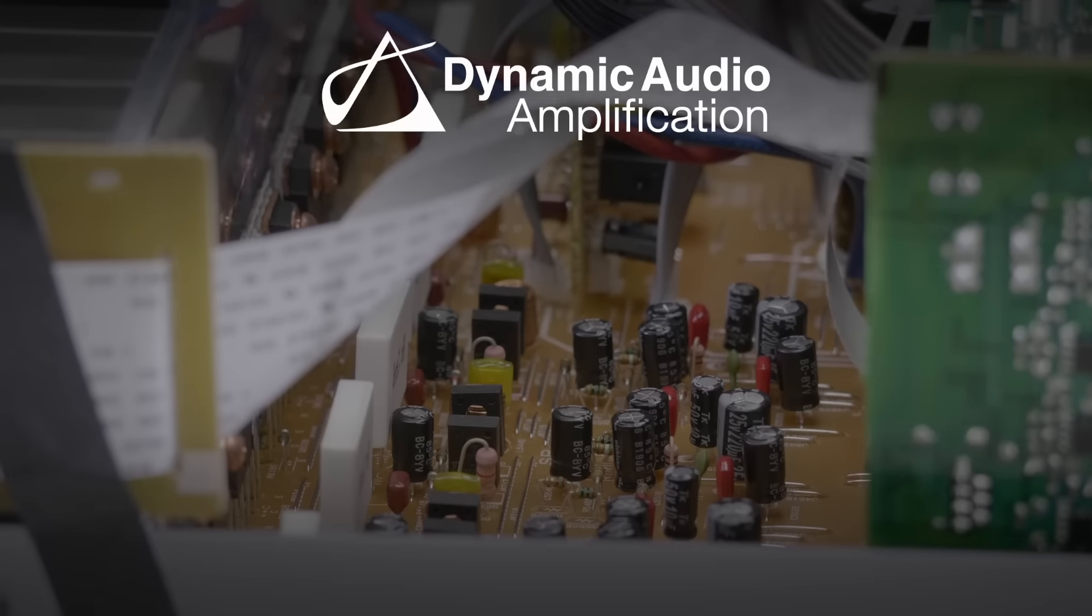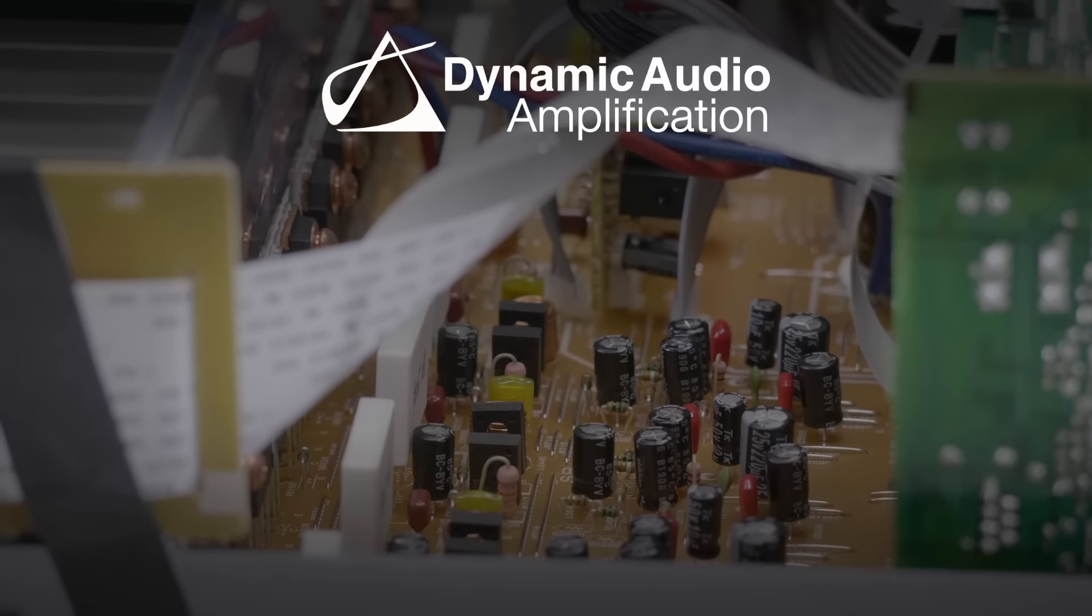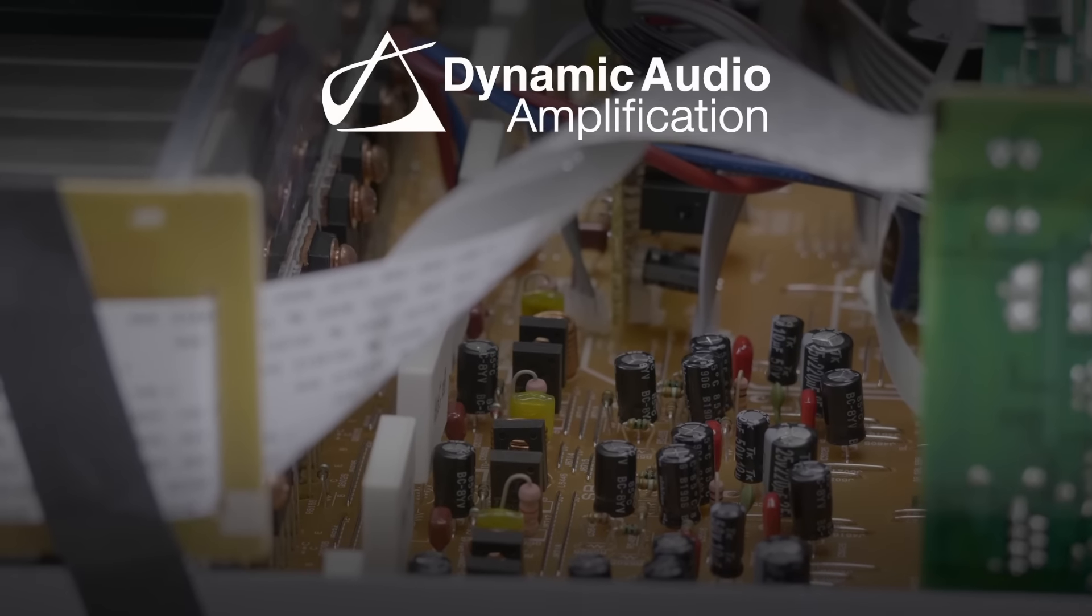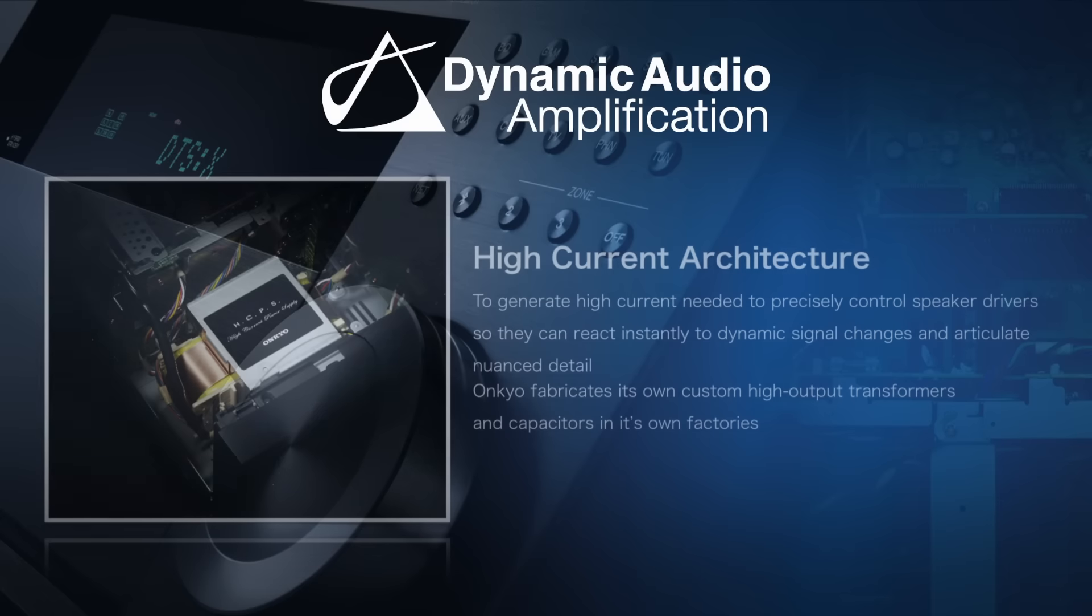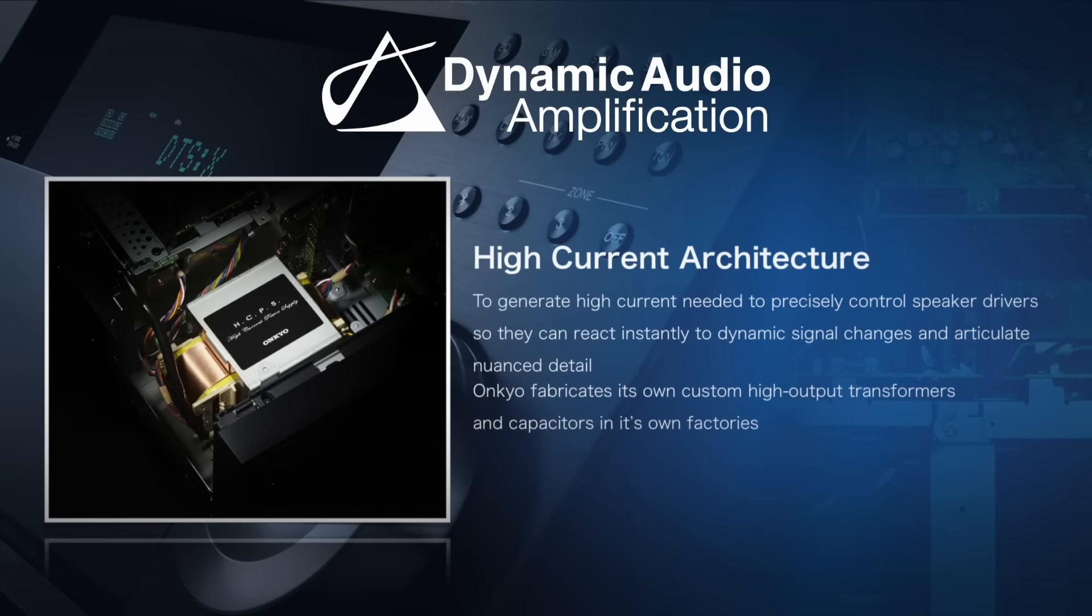Our amplification stages are actually something really special. Now we use something called Dynamic Audio Amplification. This isn't just one thing, it's a collection of important technologies. The most important part is the transformer, because you can't deliver earth-shattering cinema sound without delivering the power to the amplifiers. And that's why we make our transformers in our own factories, just so we know they're good enough.